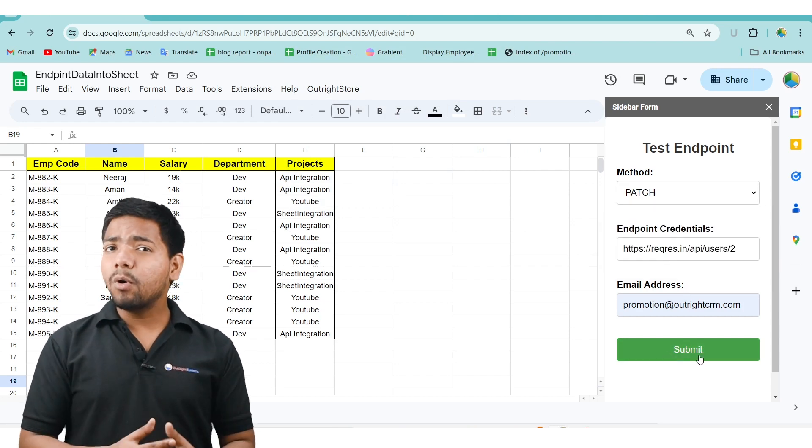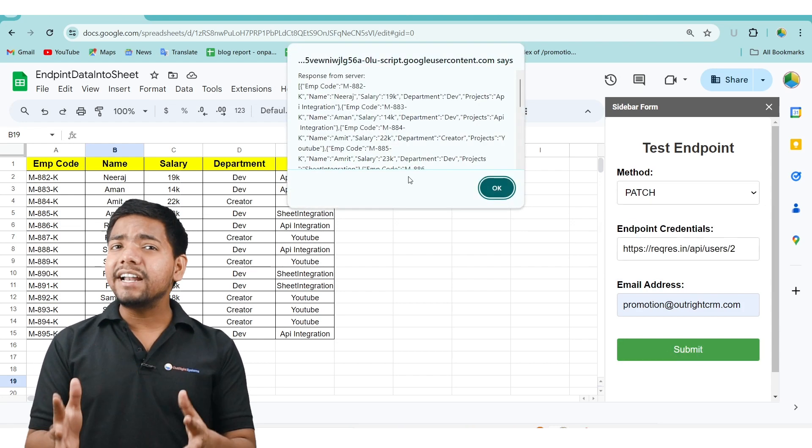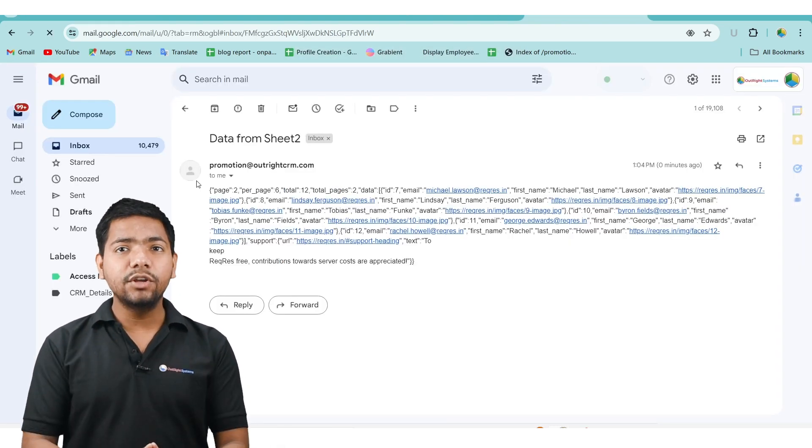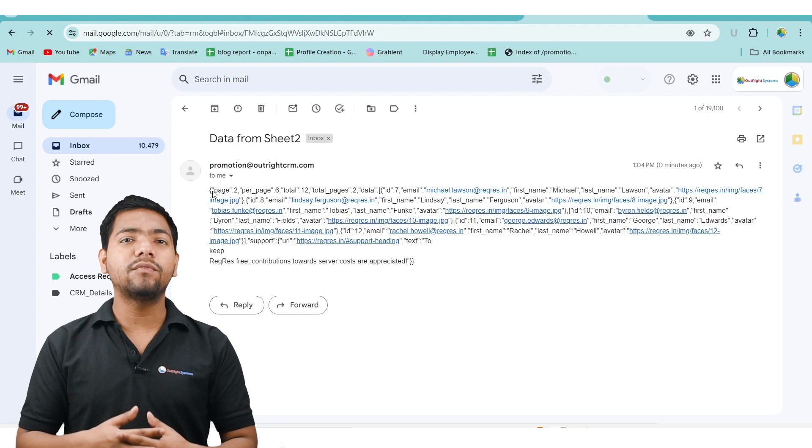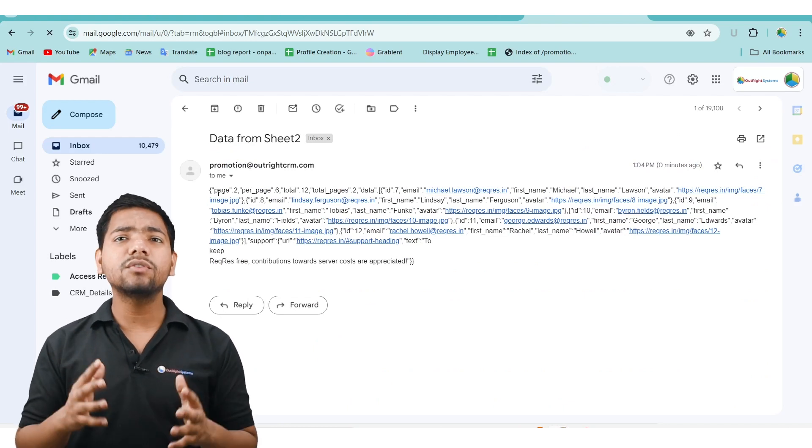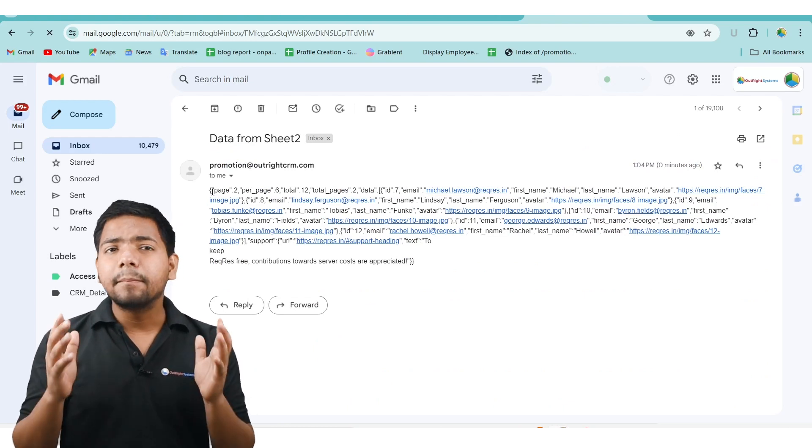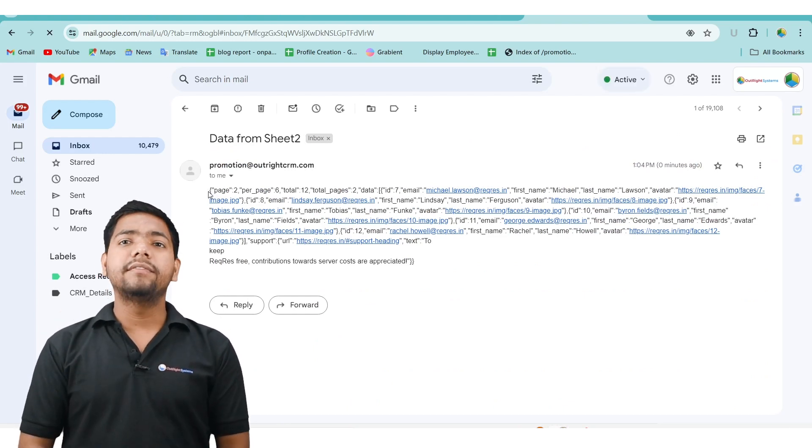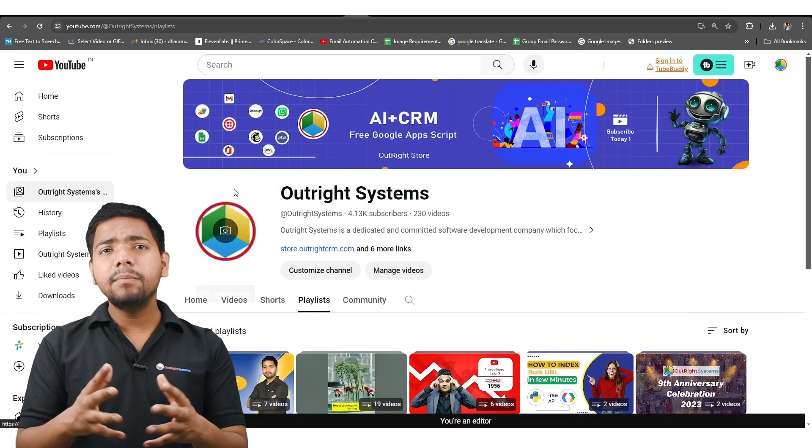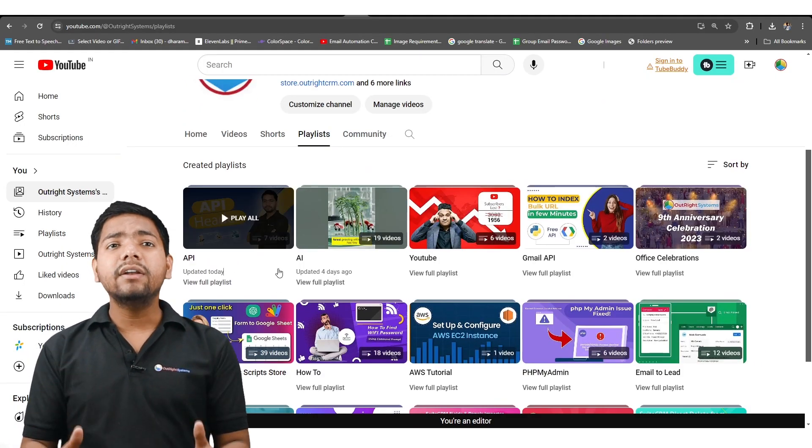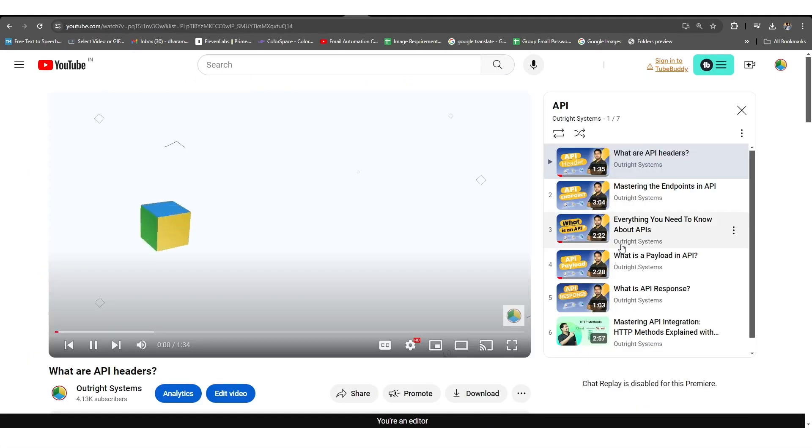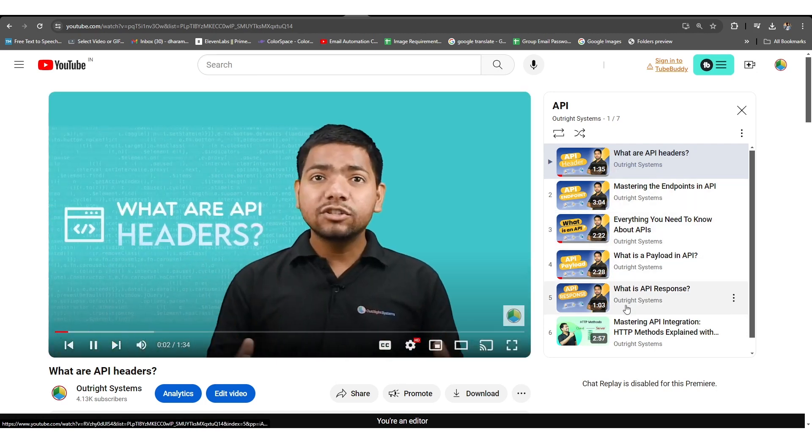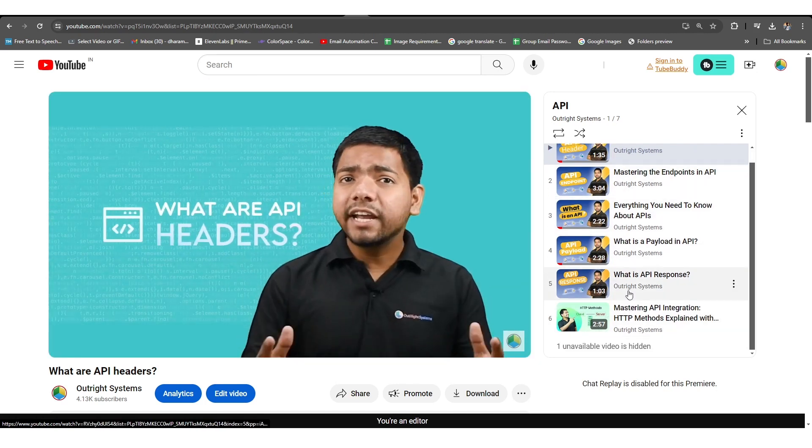We hope you find this video helpful and informative. If you have any question or feedback, please don't hesitate to reach out. We have already created an API playlist where you can understand what is API, Endpoint, Header, Payload etc.